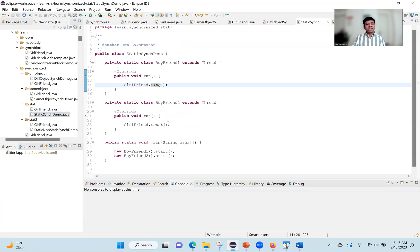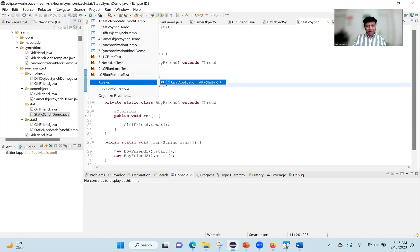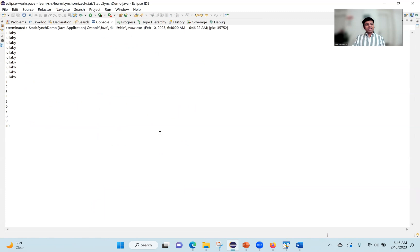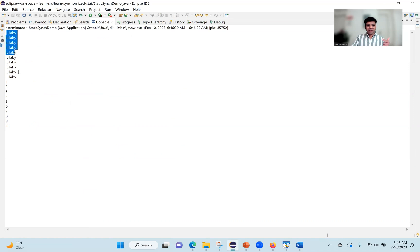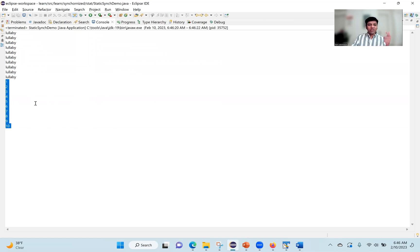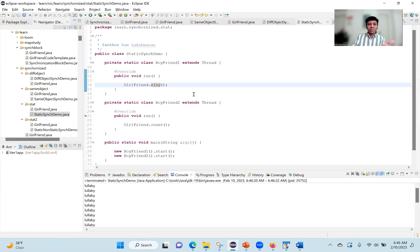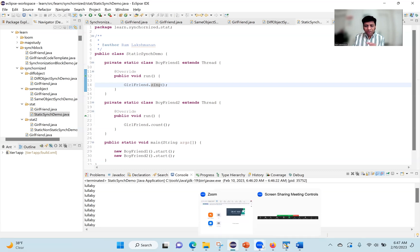When we execute this program, we see the lullaby output from the sing method — it sleeps every hundred milliseconds and then prints. Only after the sing method completely finishes is boyfriend thread two allowed to enter and execute the count method, printing one to ten. You might say this behavior looks very similar to a non-static synchronized method based on our previous video.